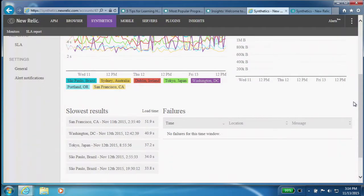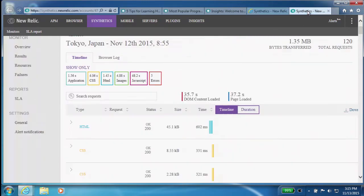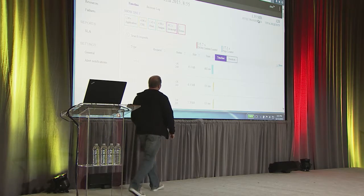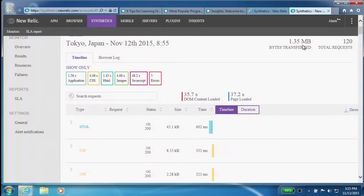I can get all of this great page asset-level detail. I set some monitors up from around the world. This is one particularly egregious example where the DOM content was 35 seconds out of an overall 37-second page load time. By default, synthetics presents the loading of assets in a timeline fashion so you can see what the browser was doing over time.